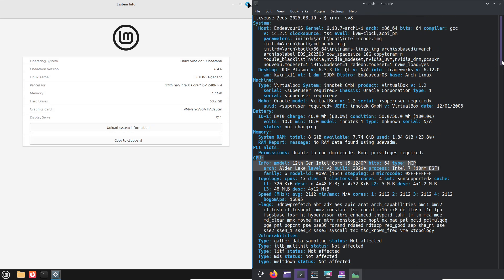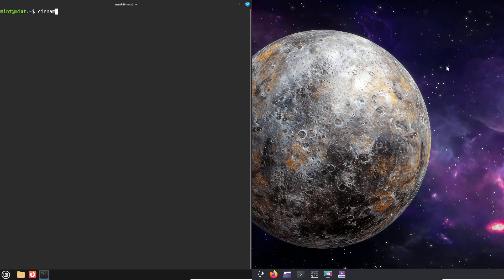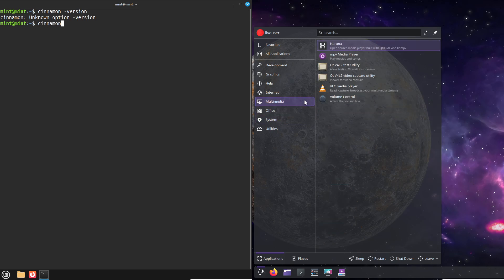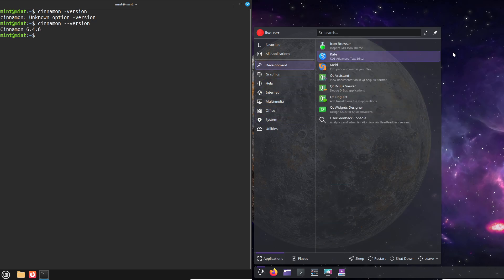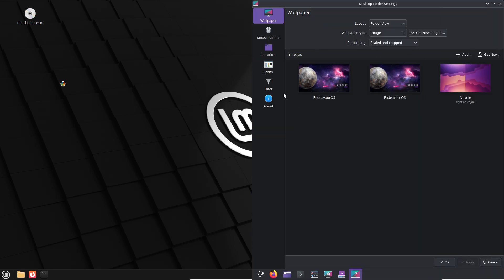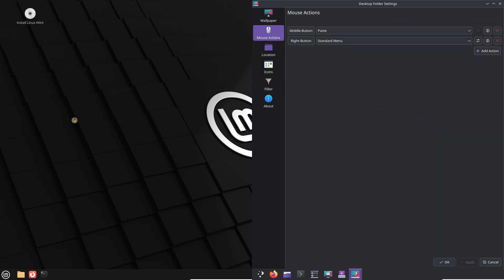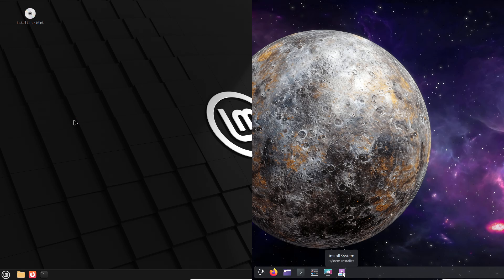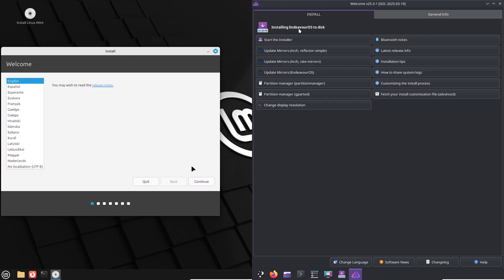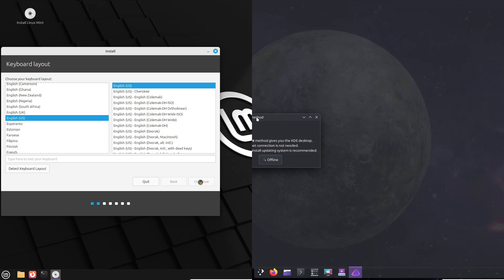Regarding software availability and compatibility: Linux Mint is based on Ubuntu/Debian, meaning it has vast software repositories and strong compatibility with many applications, especially those popular among beginners, like Firefox, LibreOffice, and multimedia tools. Installing software is straightforward with Mint's Software Manager. Endeavour OS, being Arch-based, has access to the Arch User Repository, or AUR, which hosts a huge collection of software, often more bleeding edge. While this is powerful, it may require some command-line interaction and troubleshooting, which can be challenging for some beginners.